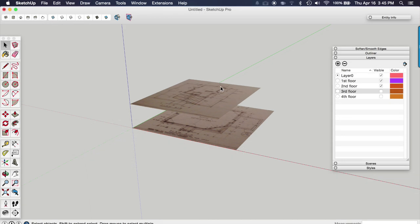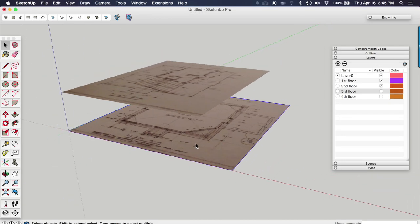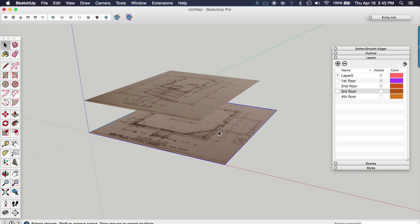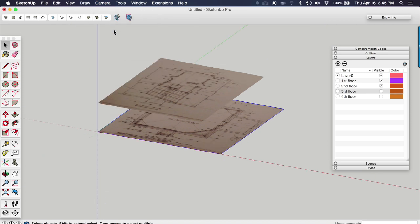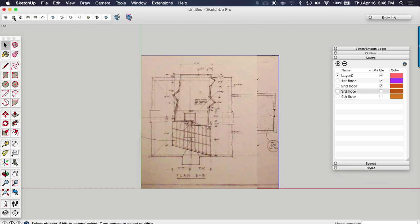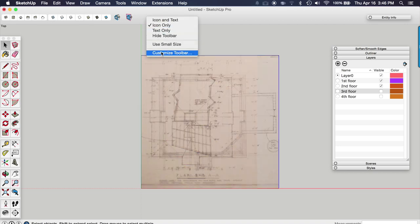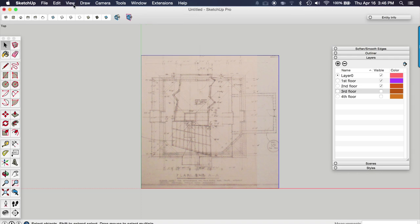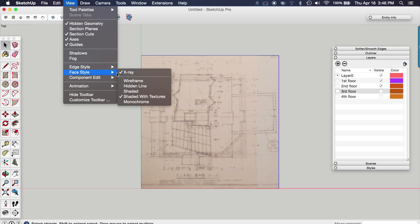So now we're going to work through and align each one of these. I'm going to use the base floor plan as reference. So that's going to be my master reference. And what we need to do is go to parallel projection in the camera menu. And we need to go to a top view. And we need to turn on x-ray mode.